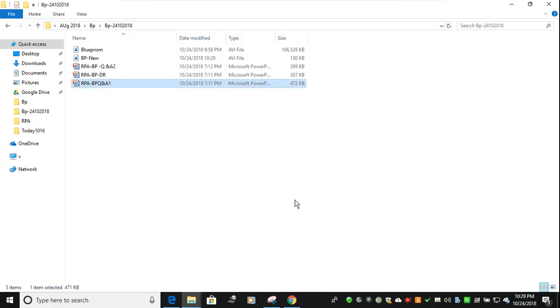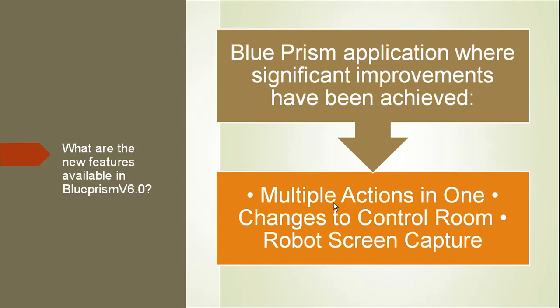Hi everyone, welcome to Technical RPM. In this video we are going to discuss what are all the new features available in Blue Prism's latest version. Some of the significant improvements have been achieved in Blue Prism new version 6.0: multiple actions in one, changes to control room, and robotic screen capture.